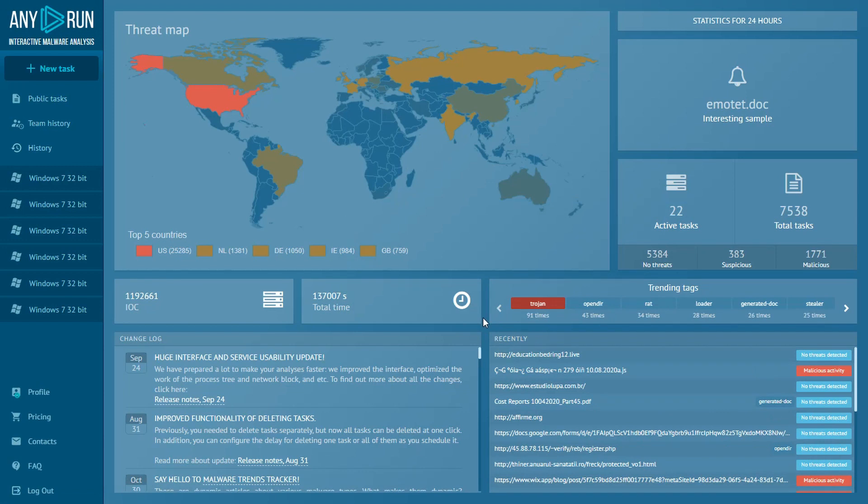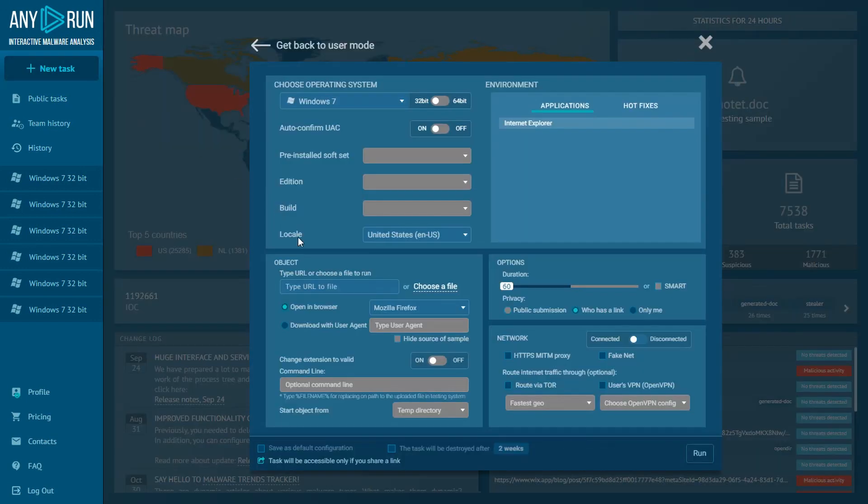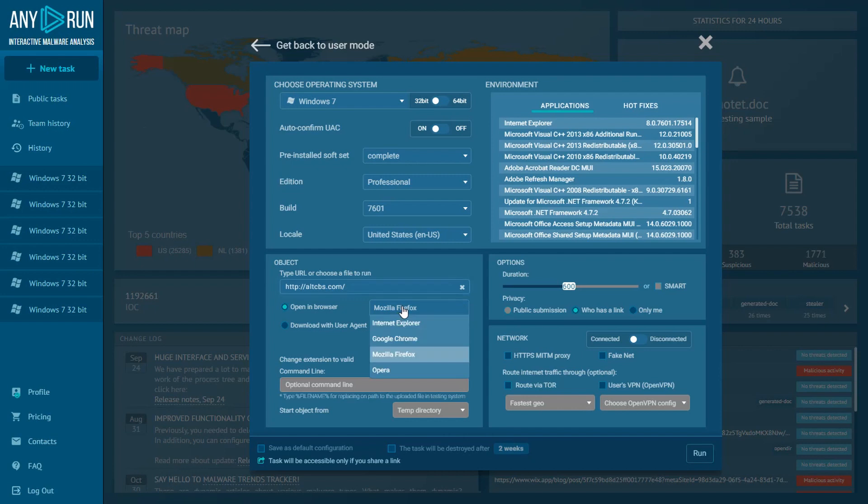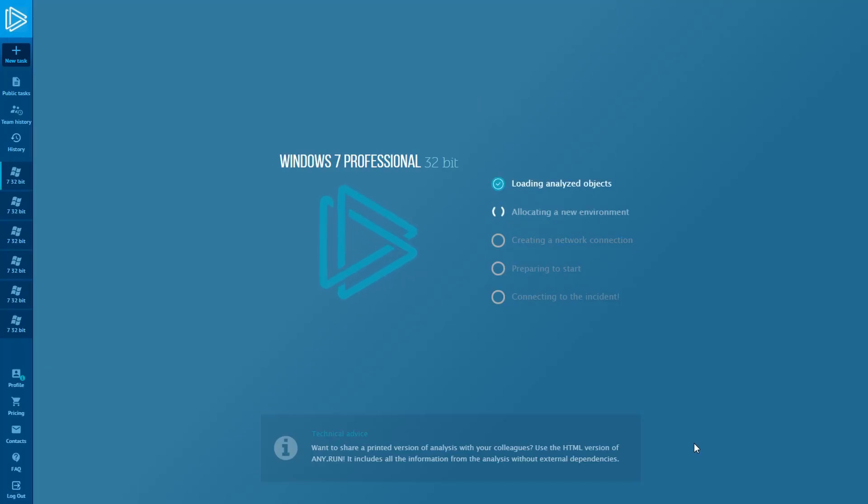Hi Hunters, in this video we'll continue talking about how you can expand malware analysis by browsing open directories with any run sandbox. To start a new analysis, I paste a URL into the field and choose the Internet Explorer web browser.